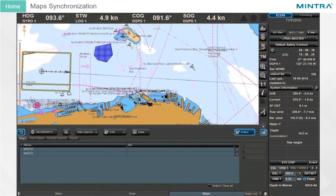Maps Synchronization. The collection of maps are synchronized automatically, as they are handled on all the workstations — installed, edited, and deleted. In case of a network breakdown, operations on the maps should be performed on each workstation separately.